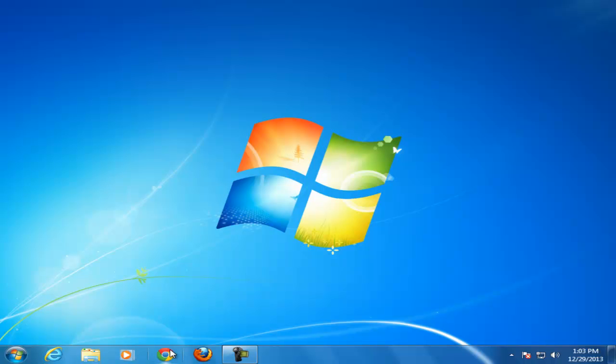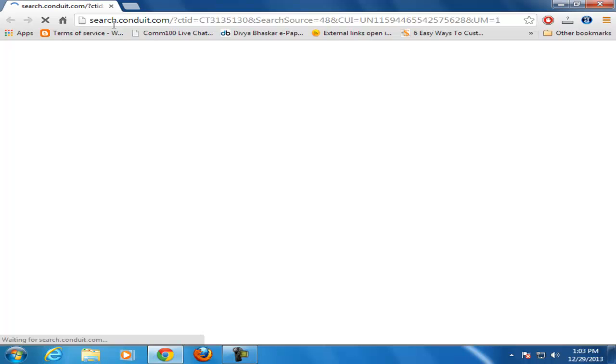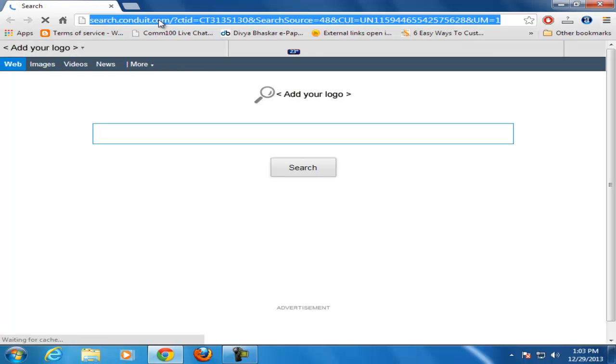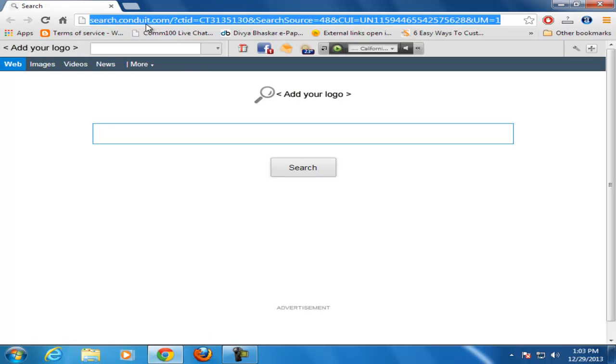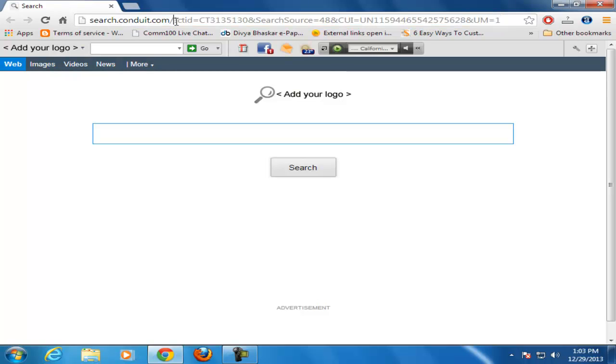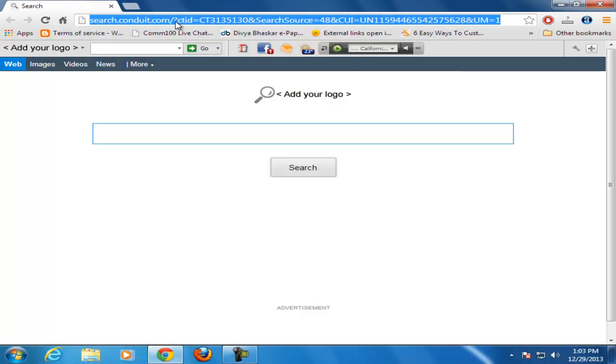Hello friends, whenever you open your Google Chrome browser and you see search.conduct.com, the homepage is showing automatically. So in today's tutorial, I'm going to show how to remove search.conduct.com from your Google Chrome homepage.